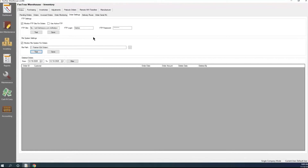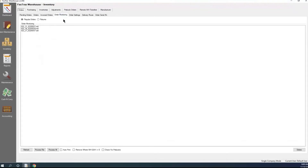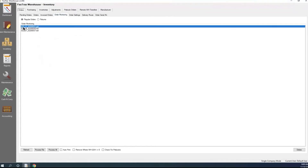Once we have everything set up and we're going to process EDIs, we would just go to Order Monitoring. I do have the file system settings checked to monitor. If I go to Order Monitoring, it looks for that location to see any orders I may have. The process of doing the EDI is as simple as going into Order Monitoring, selecting one order, and telling it to process.